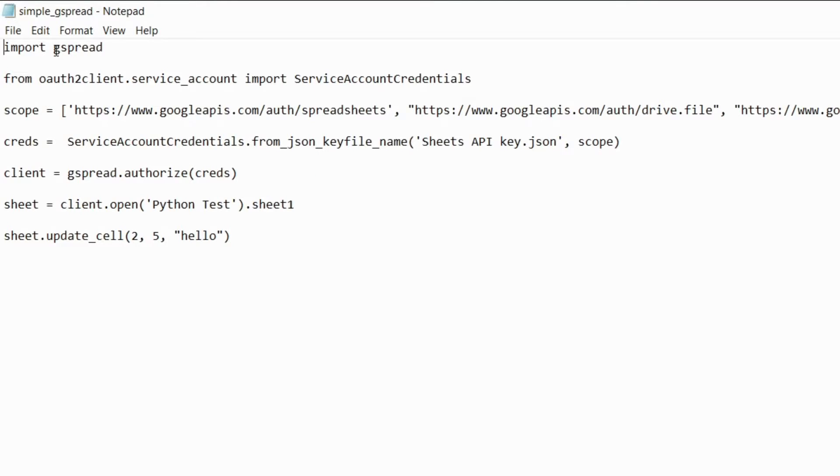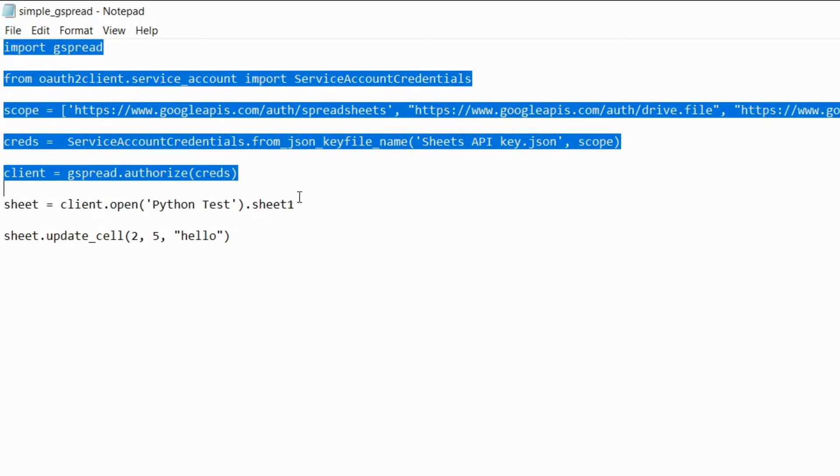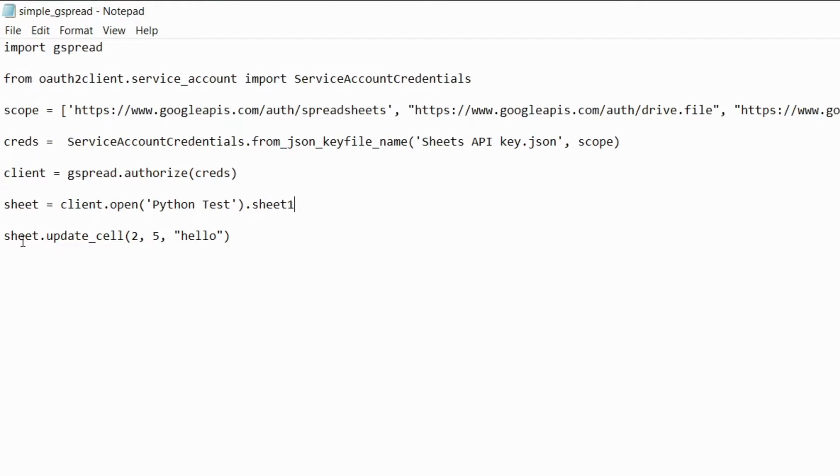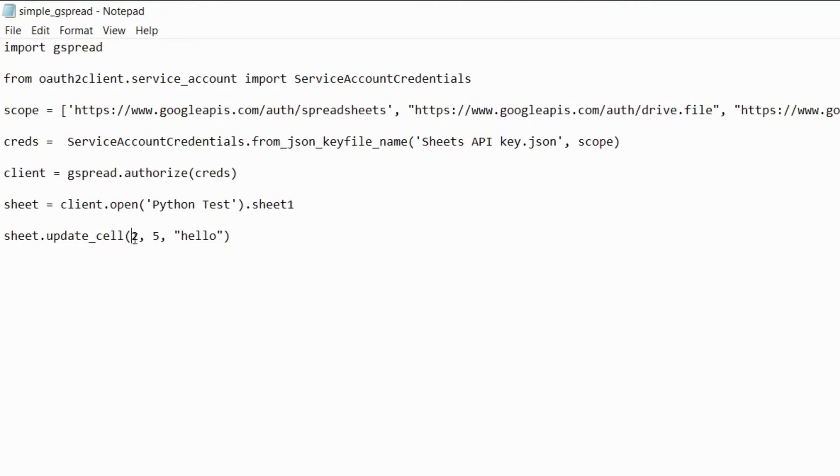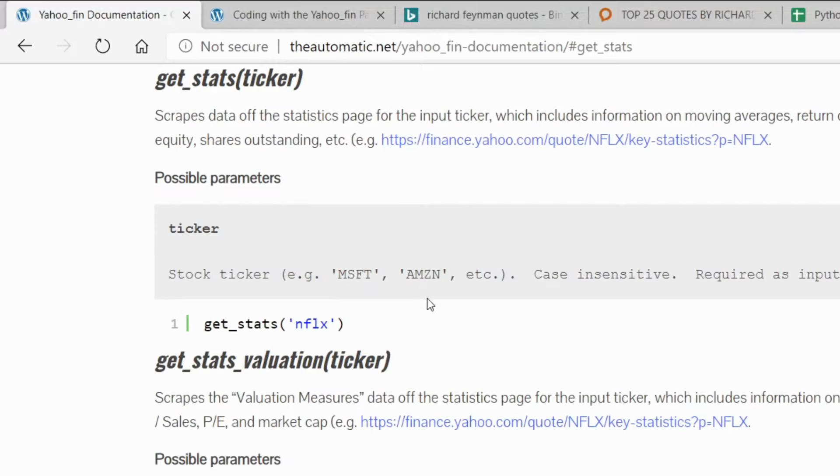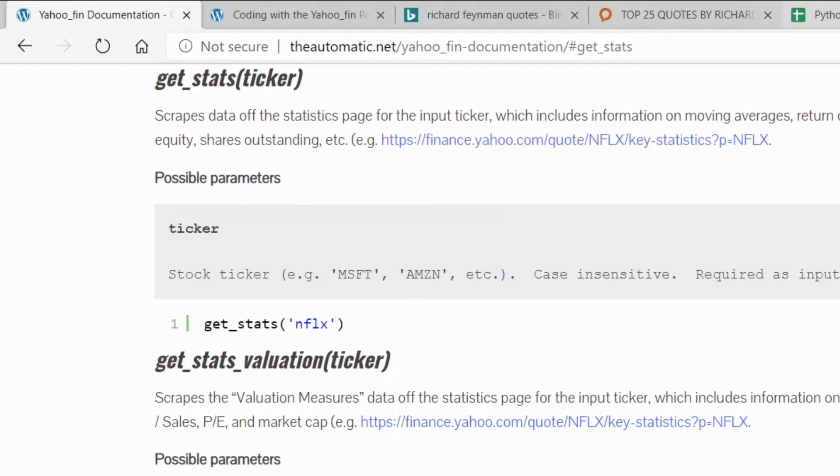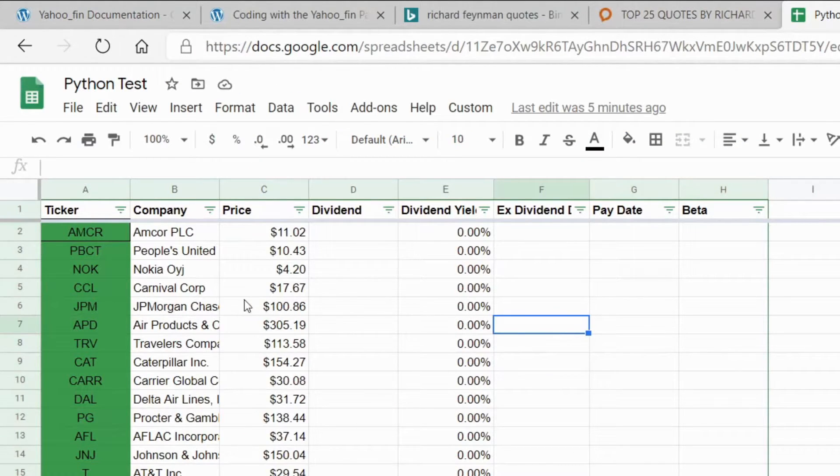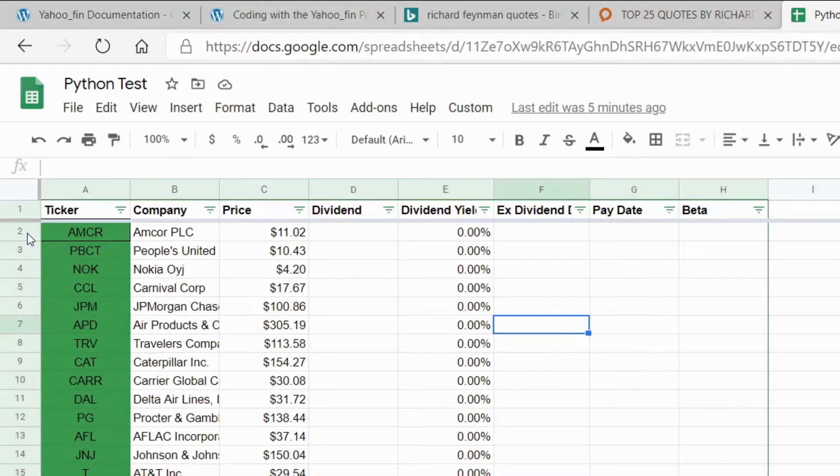Basically this part right here all of this stuff is just getting it connected to the google sheets and then with this I named my sheet file just sheet so I'm going to do sheet update underscore cell, that's how you can change the cell value, and then I pass the row first and then the column and then what I want to put in there.